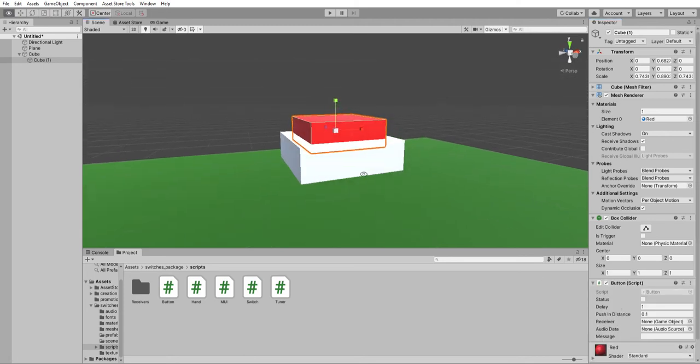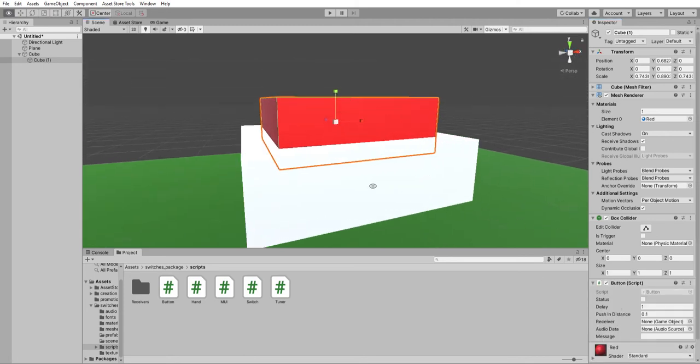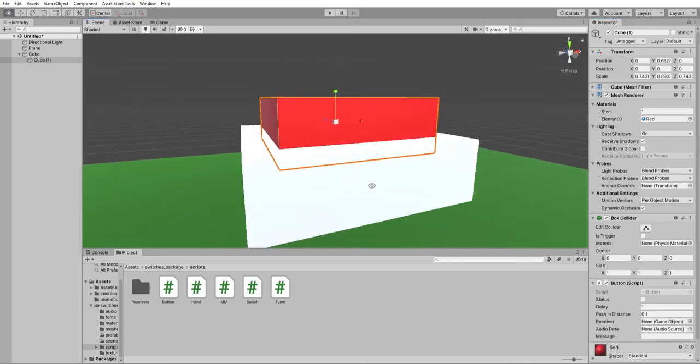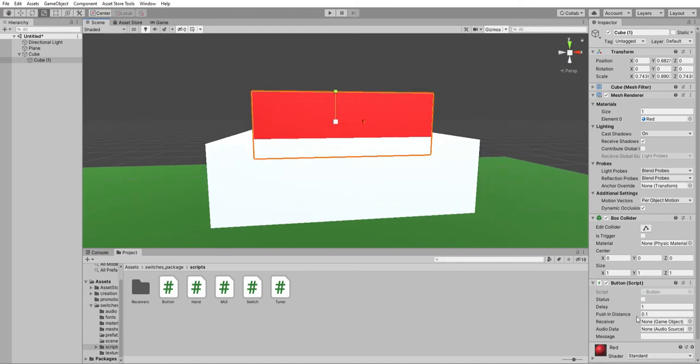And in here, you can see multiple parameters. One is the delay, after which you press on it and it pushes back up at some point, and this is one second.